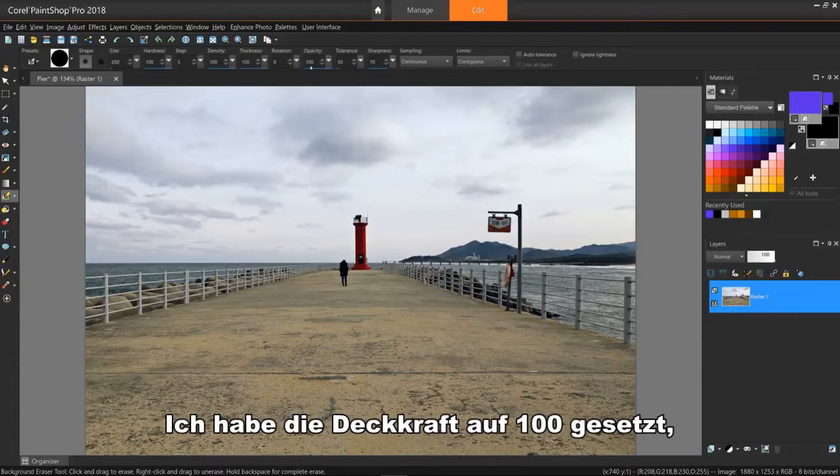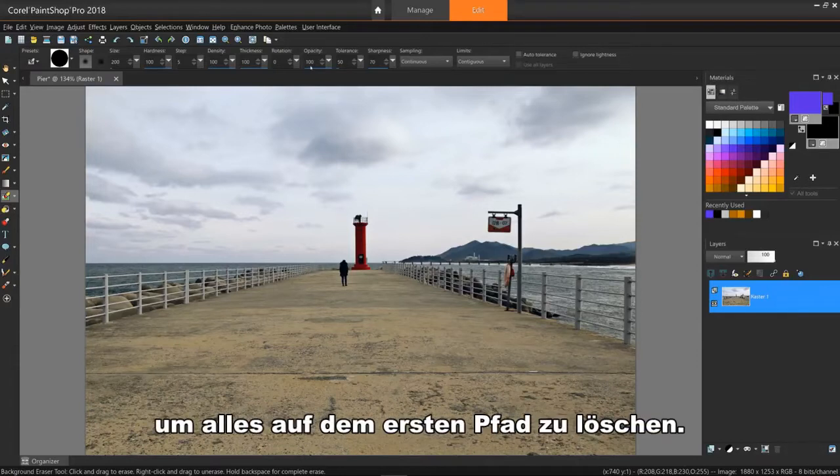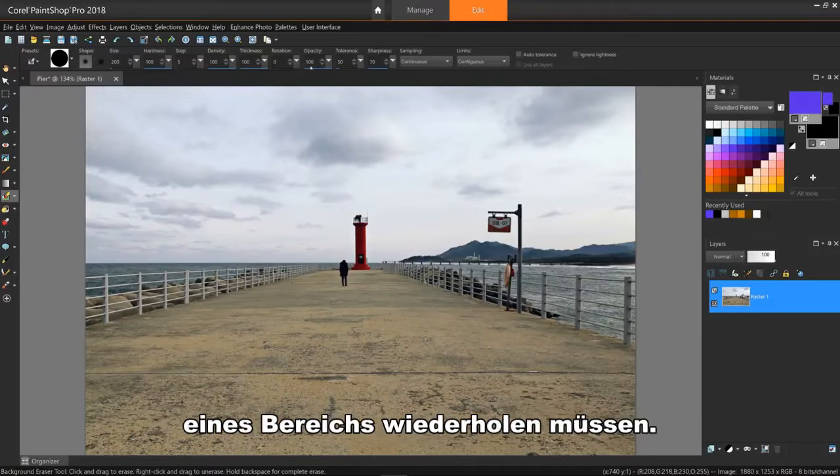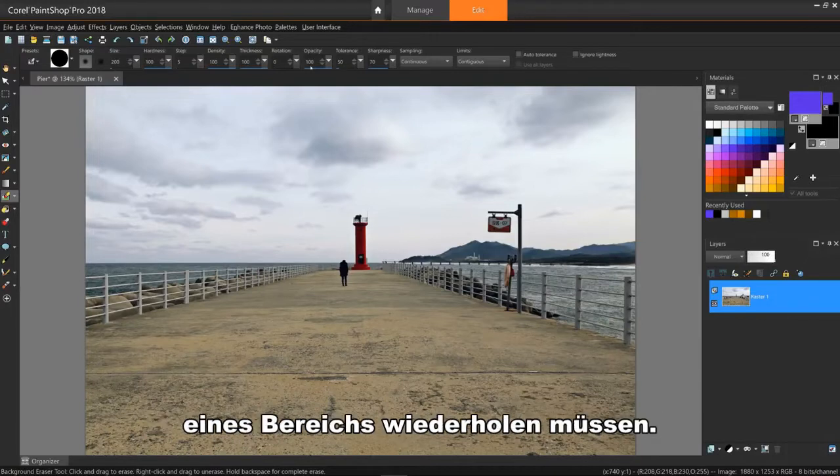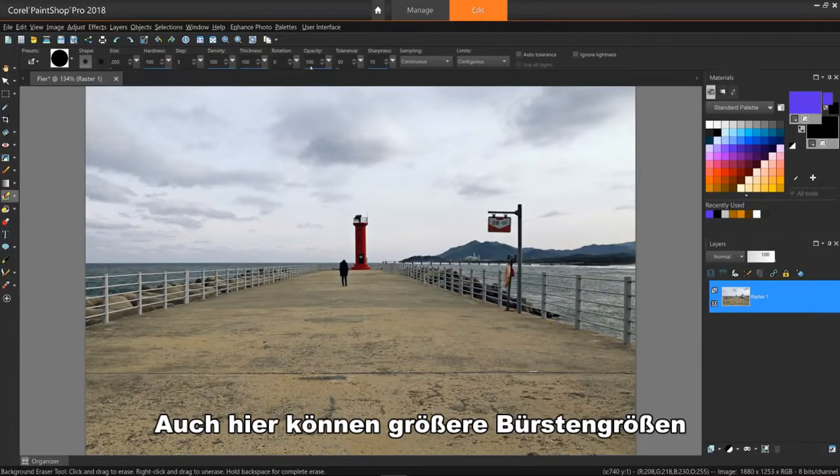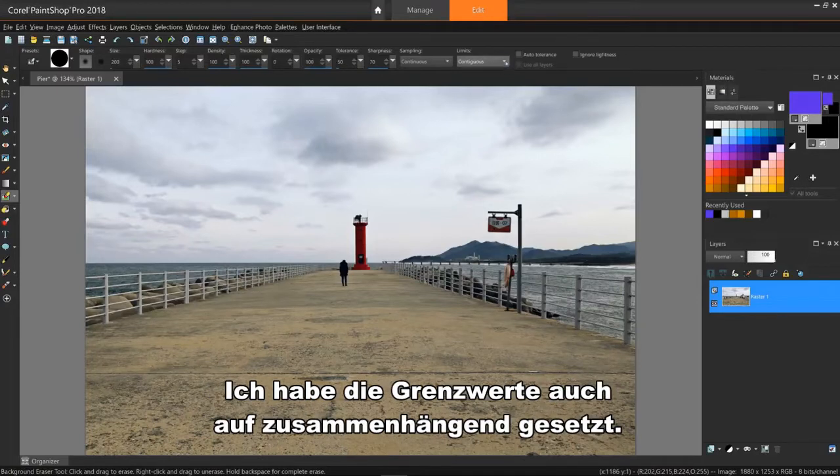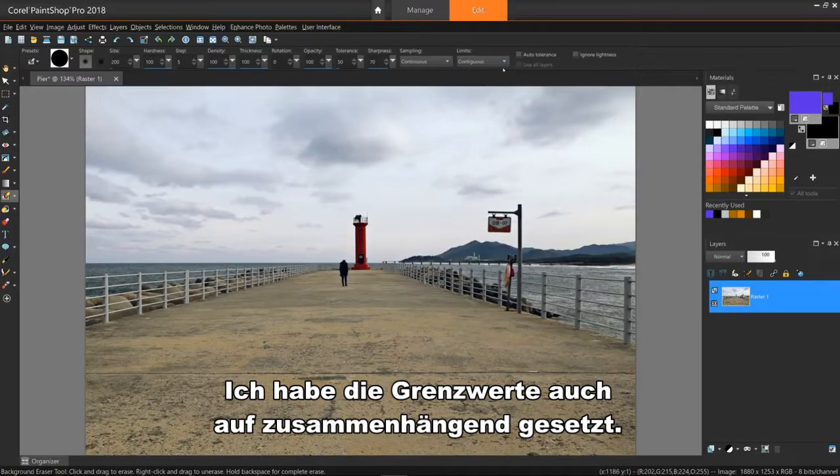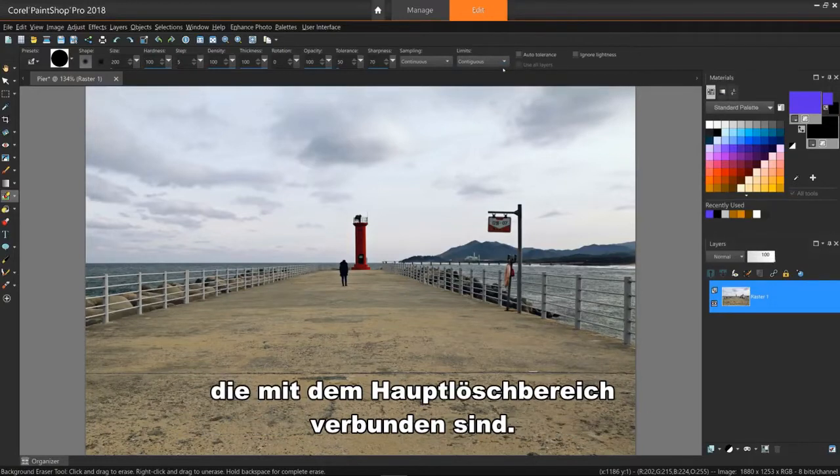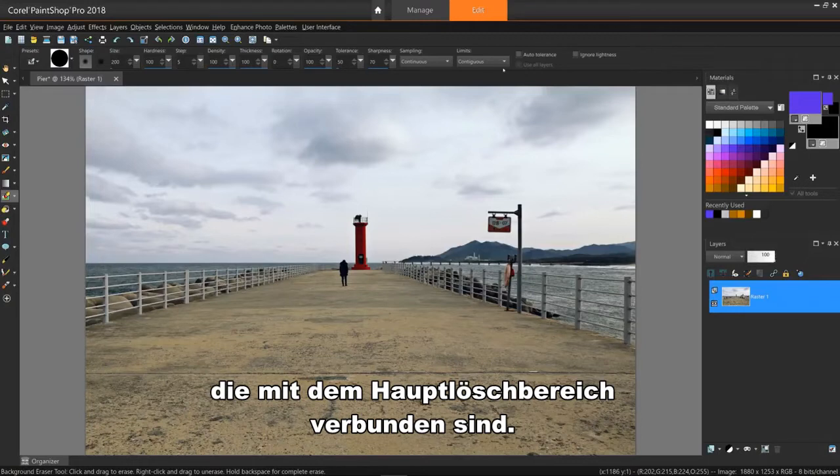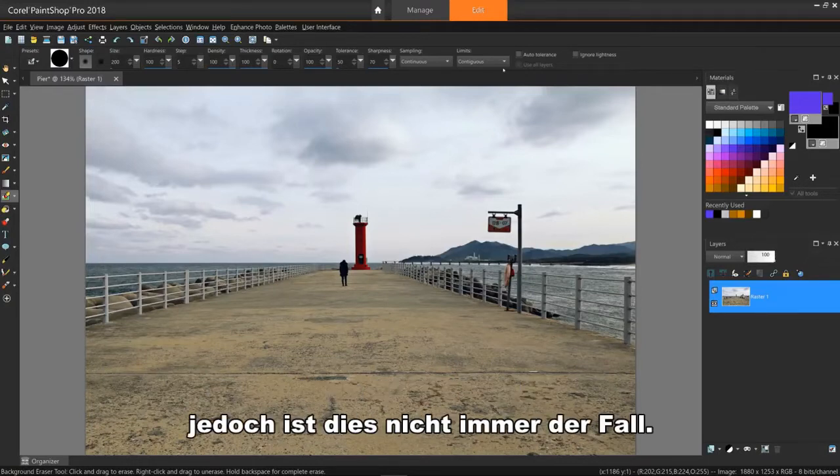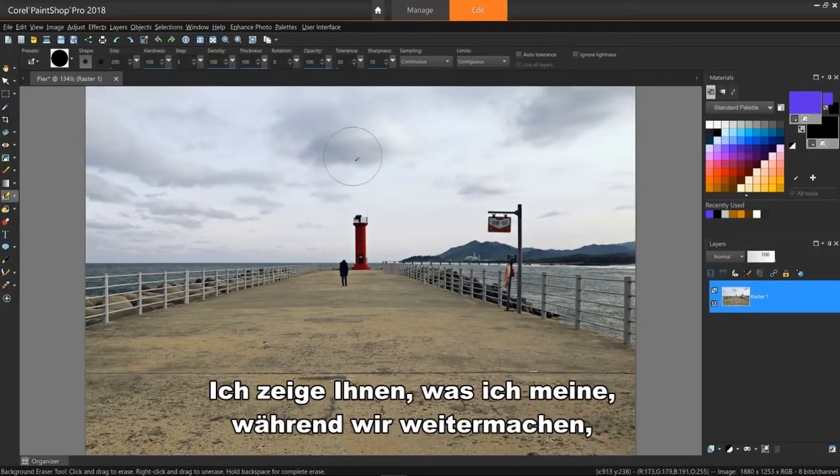I've set opacity to 100 to erase everything on the first pass, even though you may still have to repeat parts of an area. Again, larger brush sizes and your erasing speed may cause this. I've also set it to continuous under the limits dropdown. This will only erase colors that are connected to the main erasing area. This option will help in some areas, but not others. I'll show you what I mean as we go along and the ways around that.